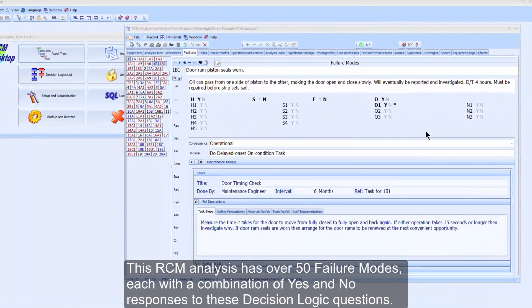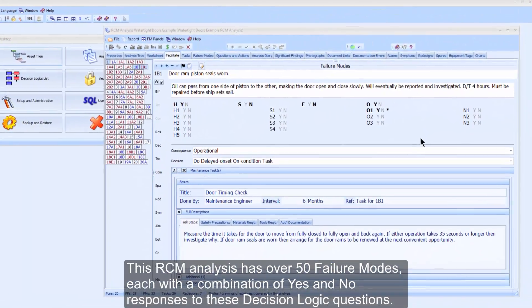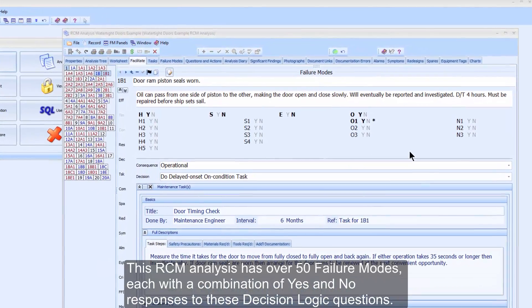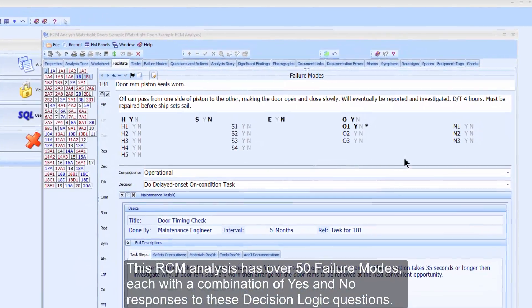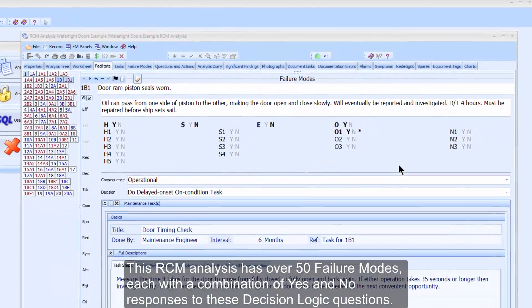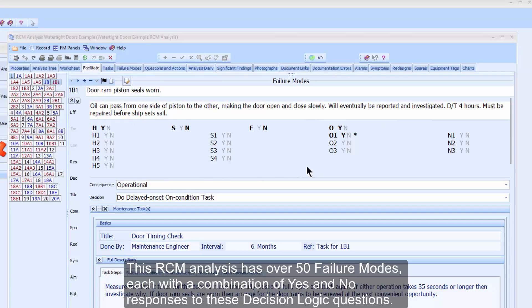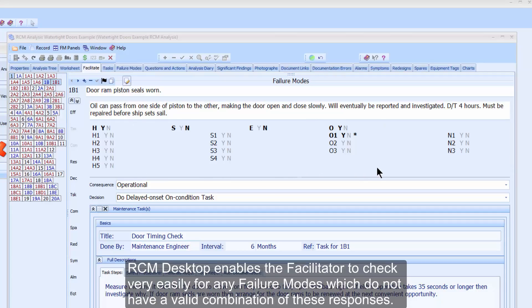This RCM analysis has over 50 failure modes, each with a combination of yes and no responses to these decision logic questions. RCM Desktop enables the facilitator to check very easily for any failure modes which do not have a valid combination of these responses.